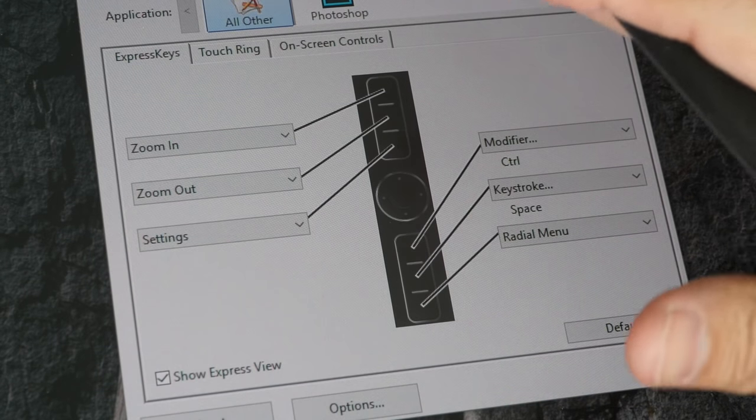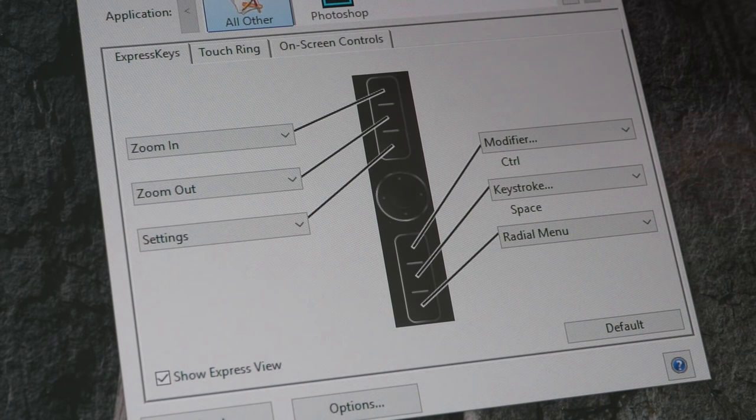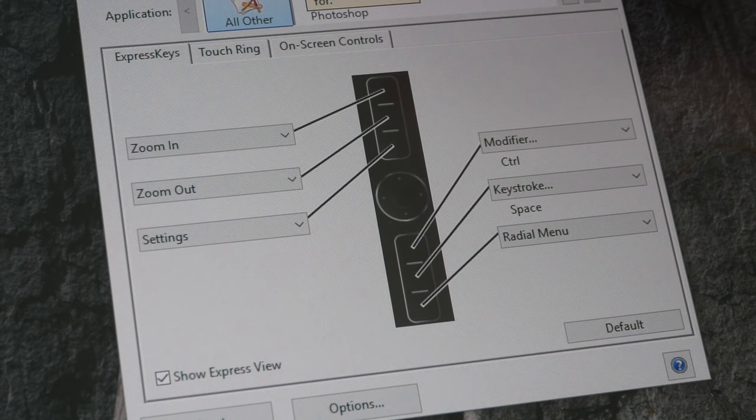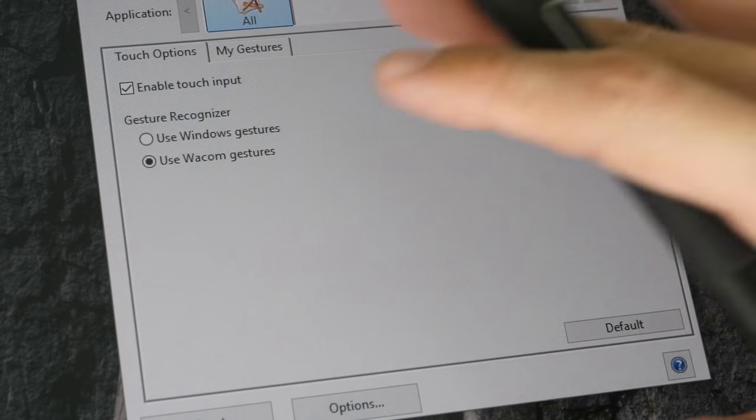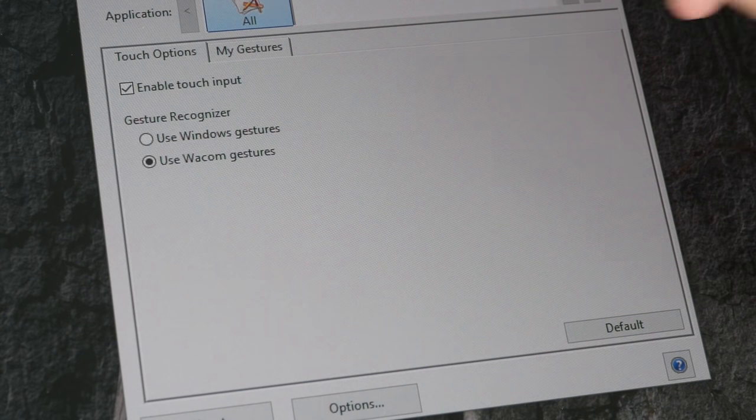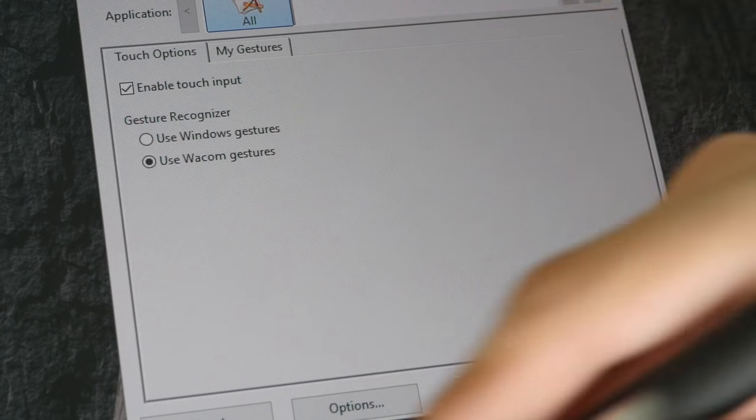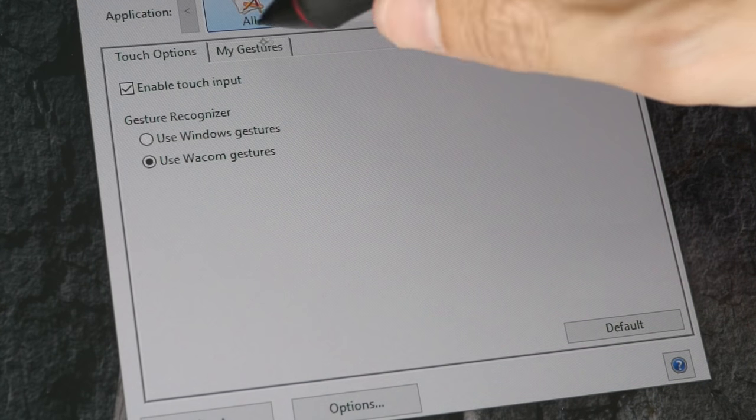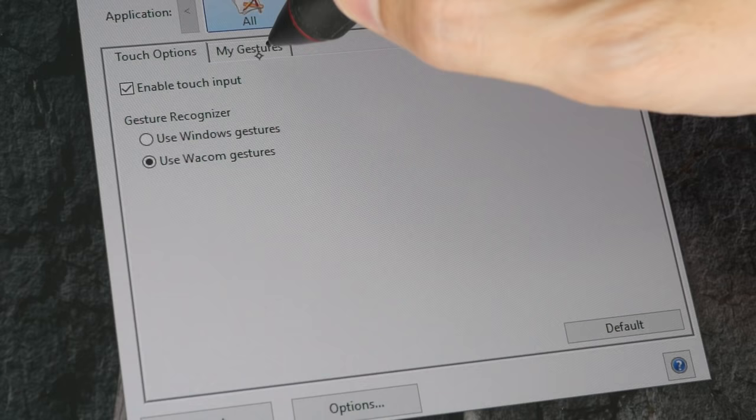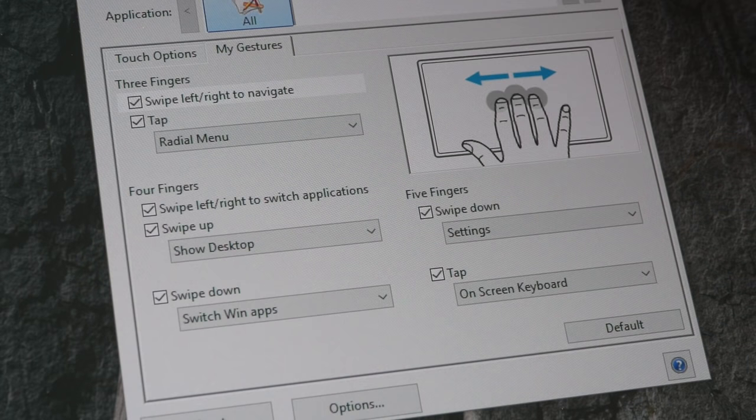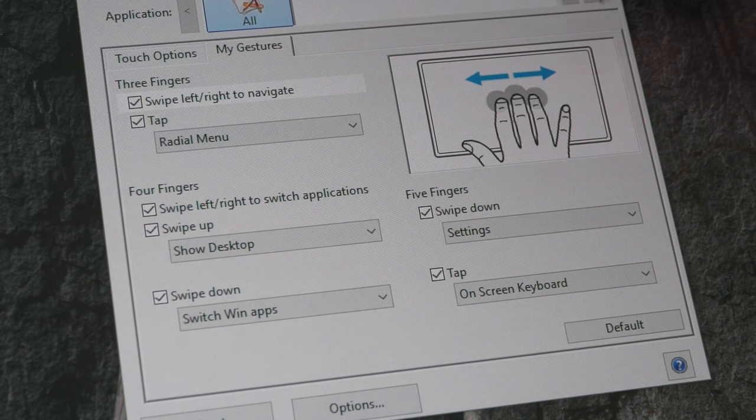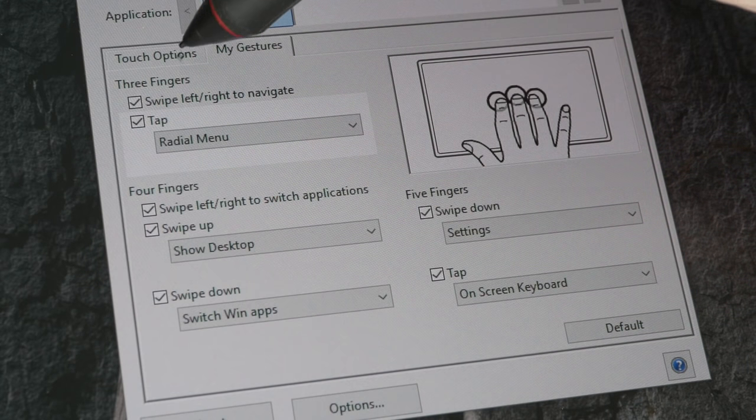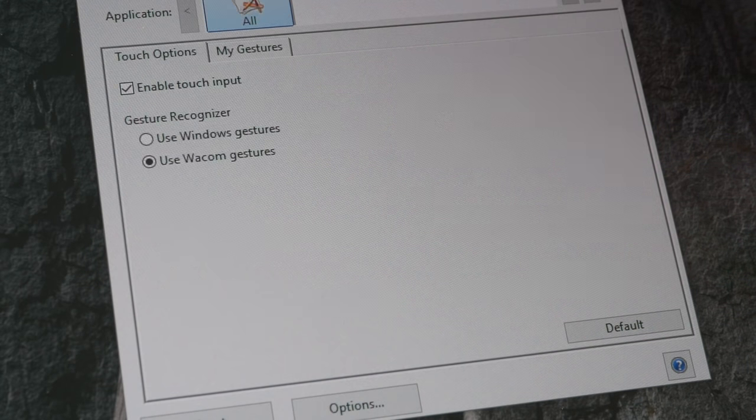The Wacom Mobile Studio Pro also supports touch gestures like finger gestures, so if you want to you can customize those as well. These are the default settings. I think they work well.